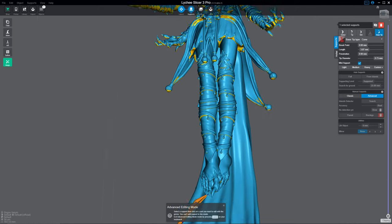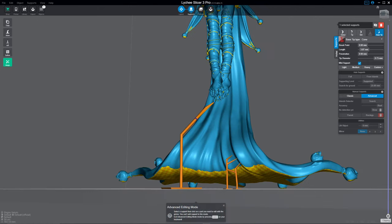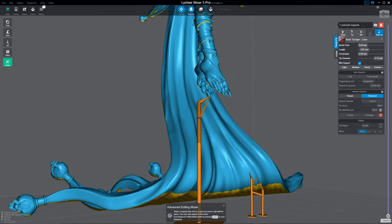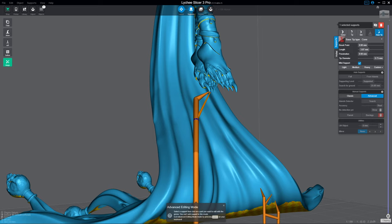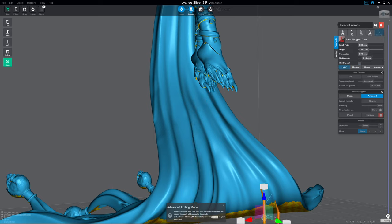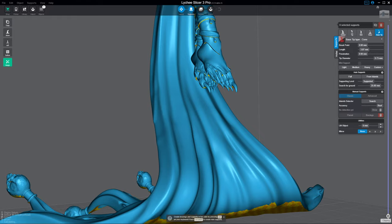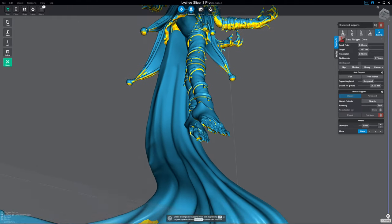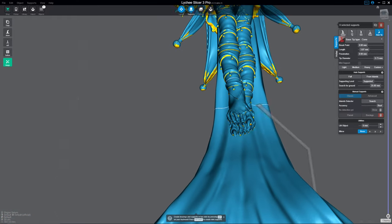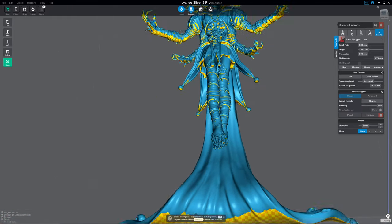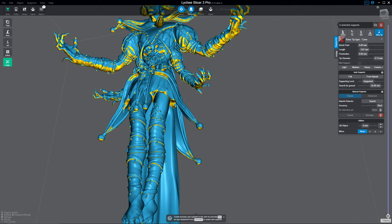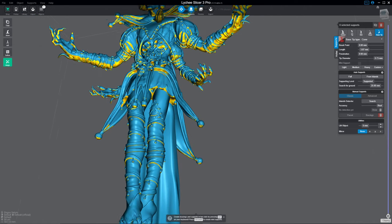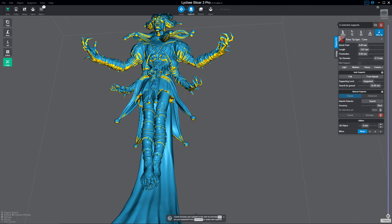Alright my friends, we've got another video here. This one we're going to go over another feature of Lychee. You should have seen some videos on how to modify supports and change your resin settings. This one's going to go over some of the more advanced features with moving things around and generating supports.